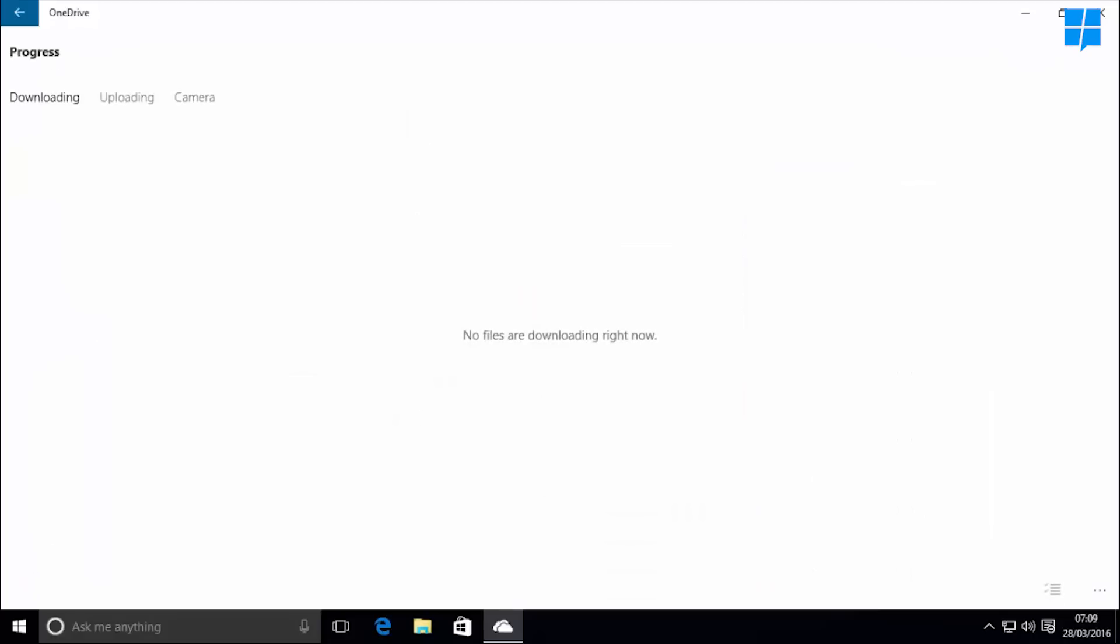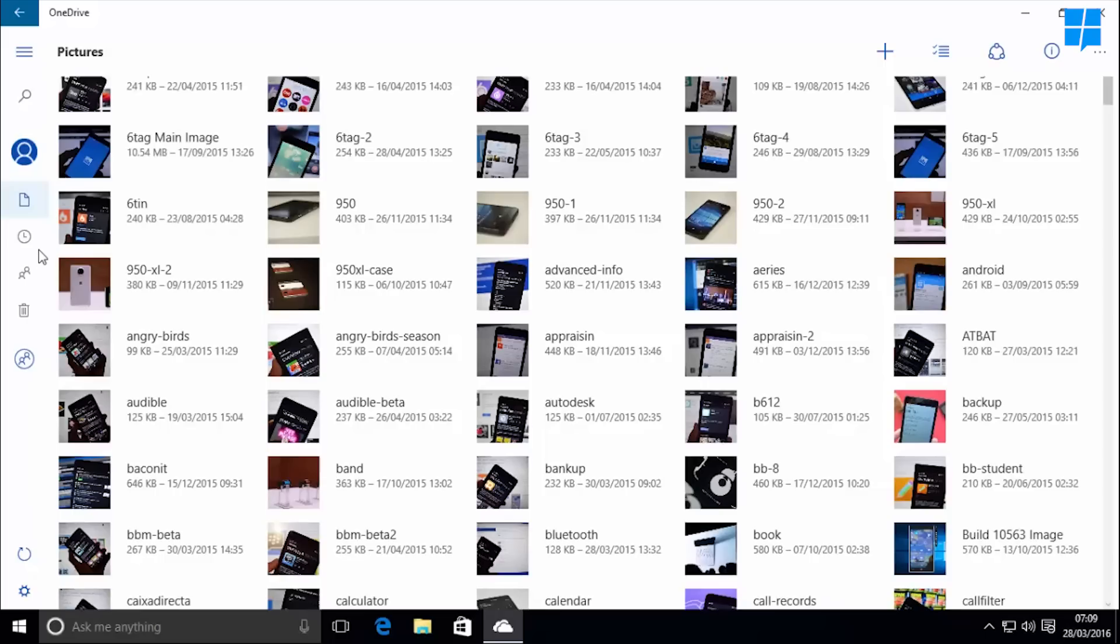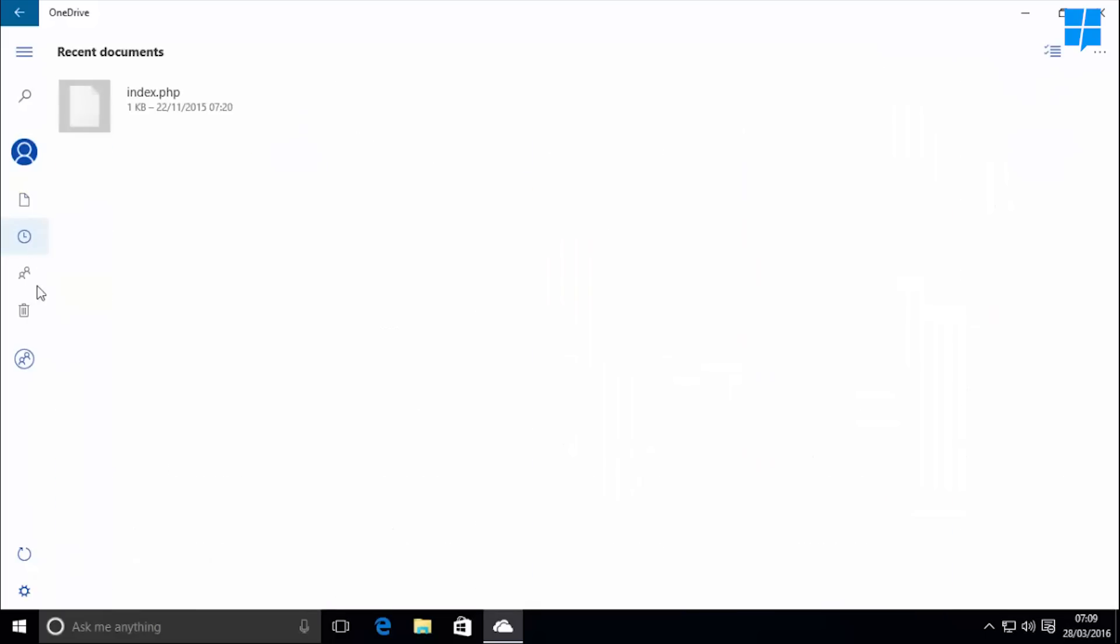The progress page is present here too, which shows you the progress of your uploading and downloading files. And here's the recent documents, share page, and the recycle bin.